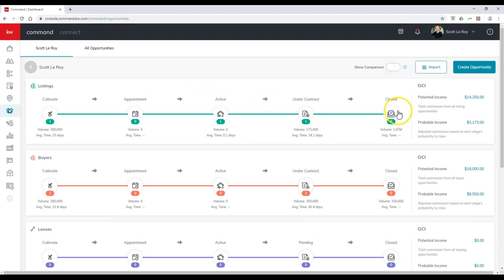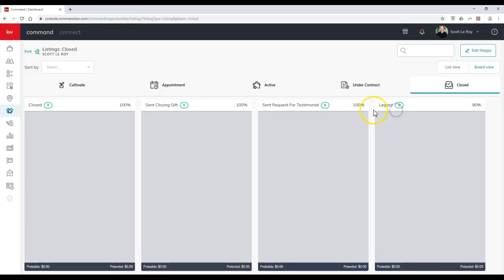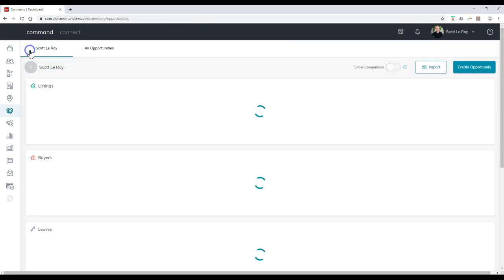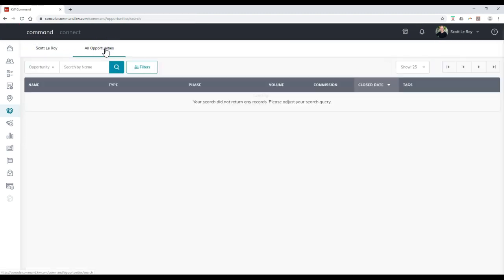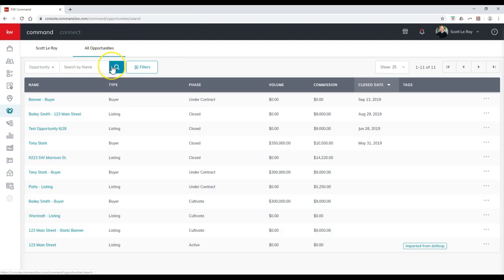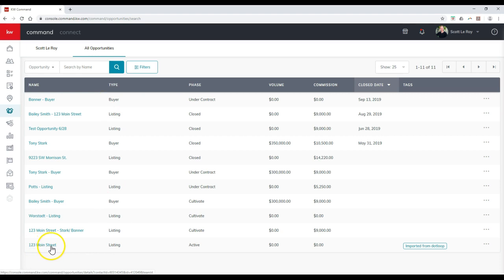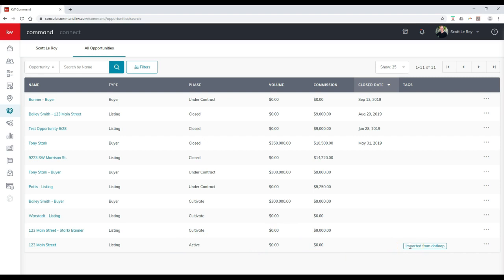In this case, under my close for instance, there is a legacy option now too. And of course you can always click on all opportunities as well once it's officially pulled over, so then you can access that immediately. As you can see right down here, 123 Main Street listing, it's currently in the active phase. It'll show the volume commission, and then it was imported from DotLoop.